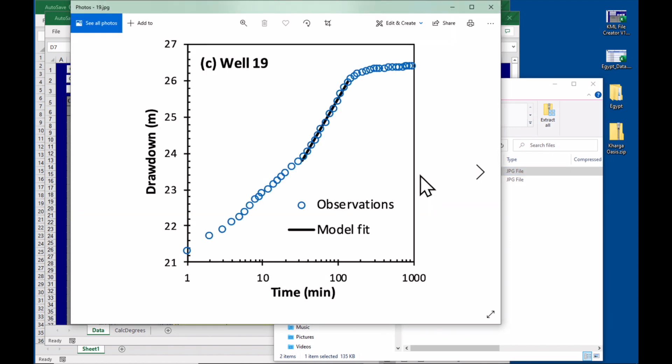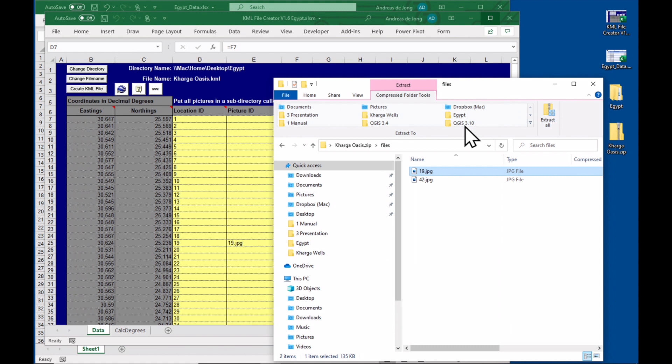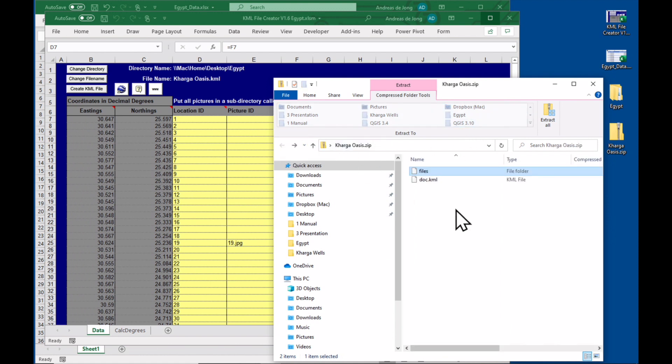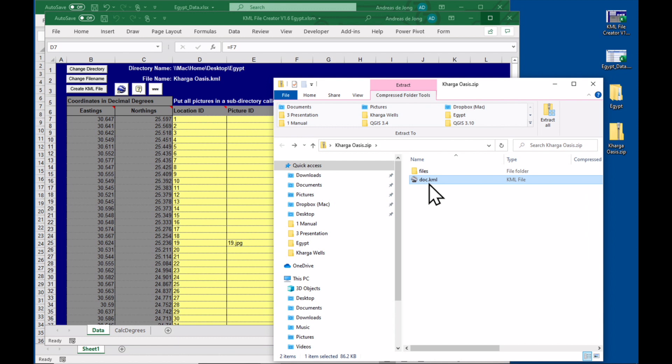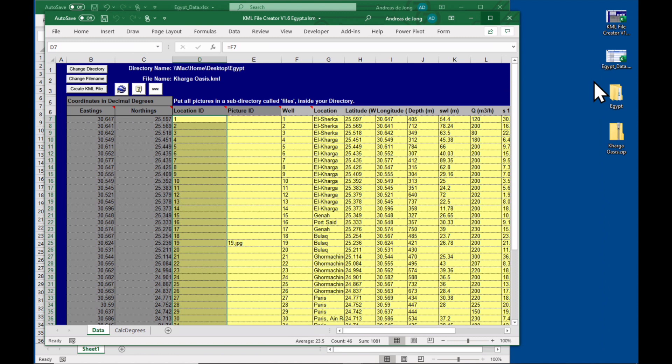They take some time to load but there we go, here are the pictures. And one thing you'll notice is that the KML file is always called doc.kml. This is a standard for Google Earth. Okay, so whatever you've called it, it's going to rename it as doc, but of course the overall KMZ file will have, for example here, Kharga Oasis as a name.